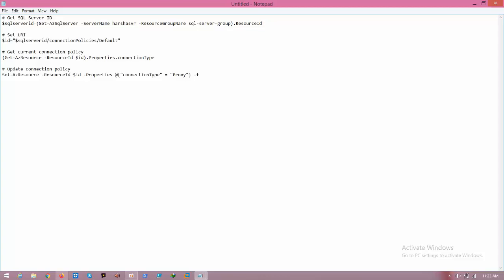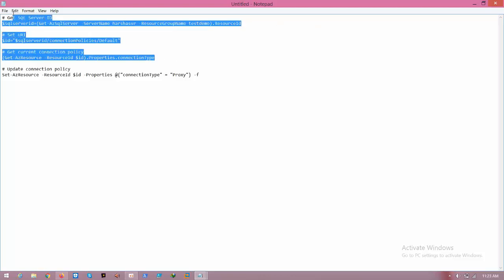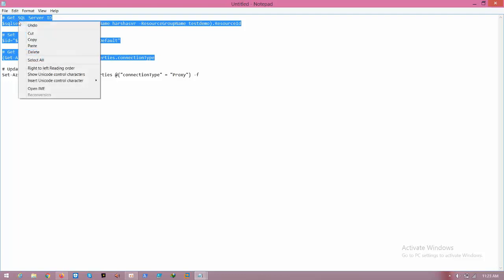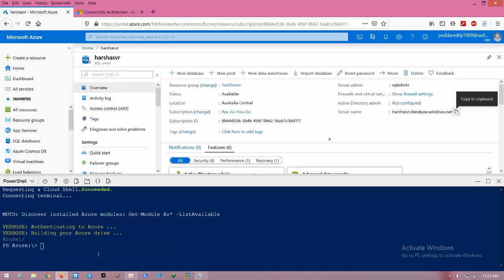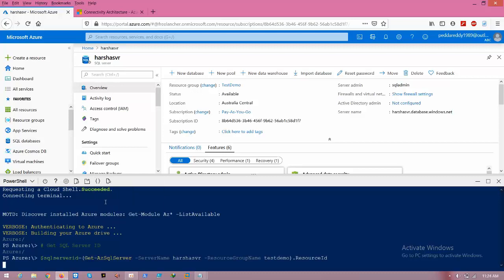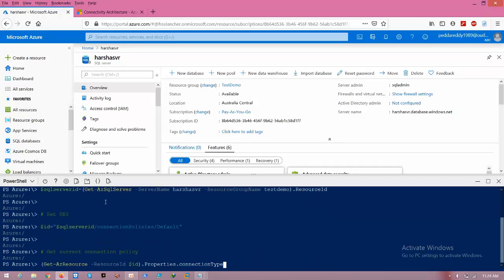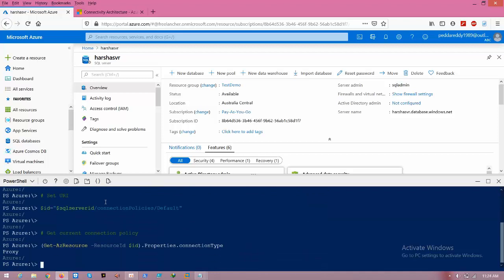My resource group name is test demo. First of all, let's check what connection policy we are using. Copy and go to the portal and paste it here. Just press enter.